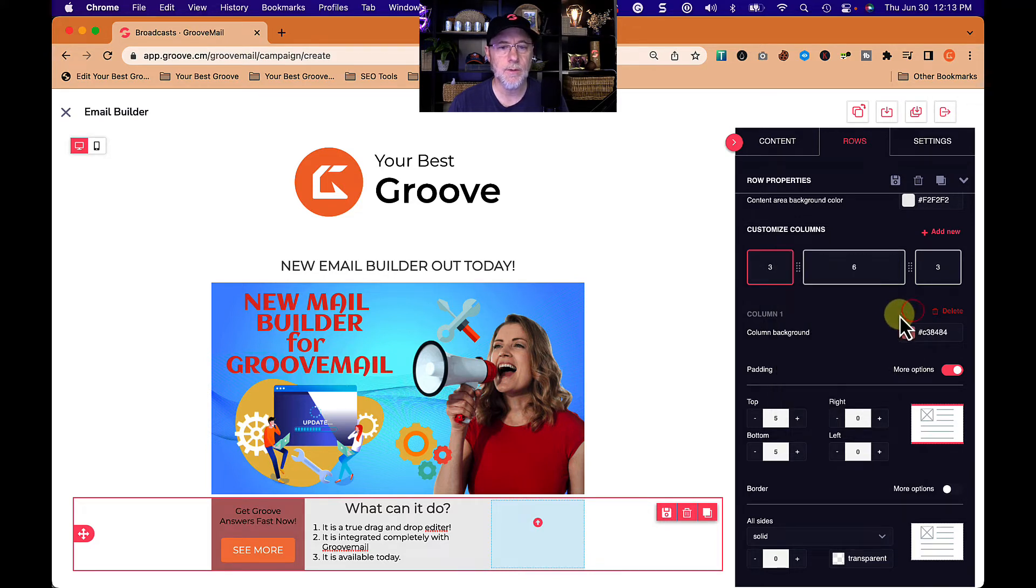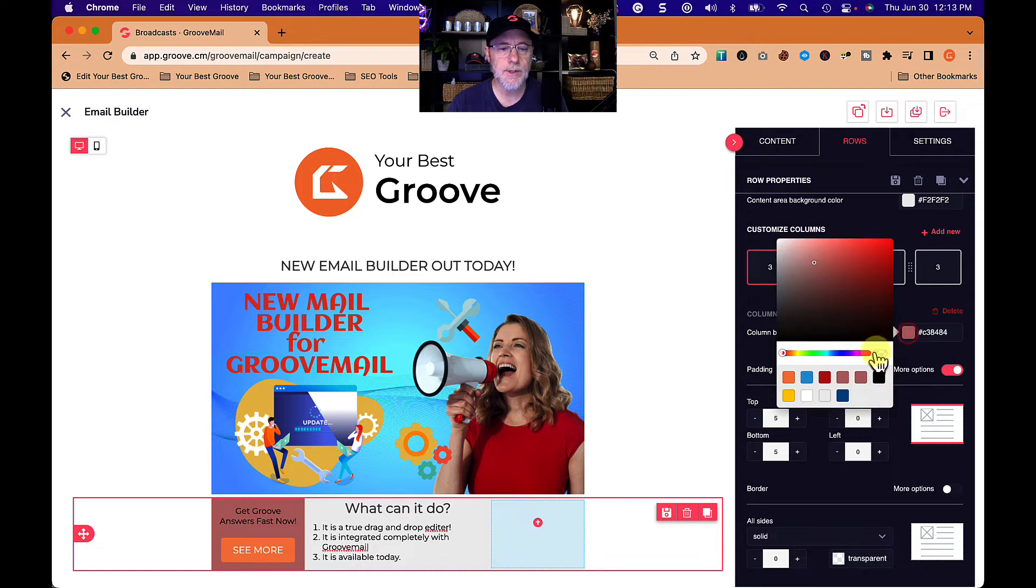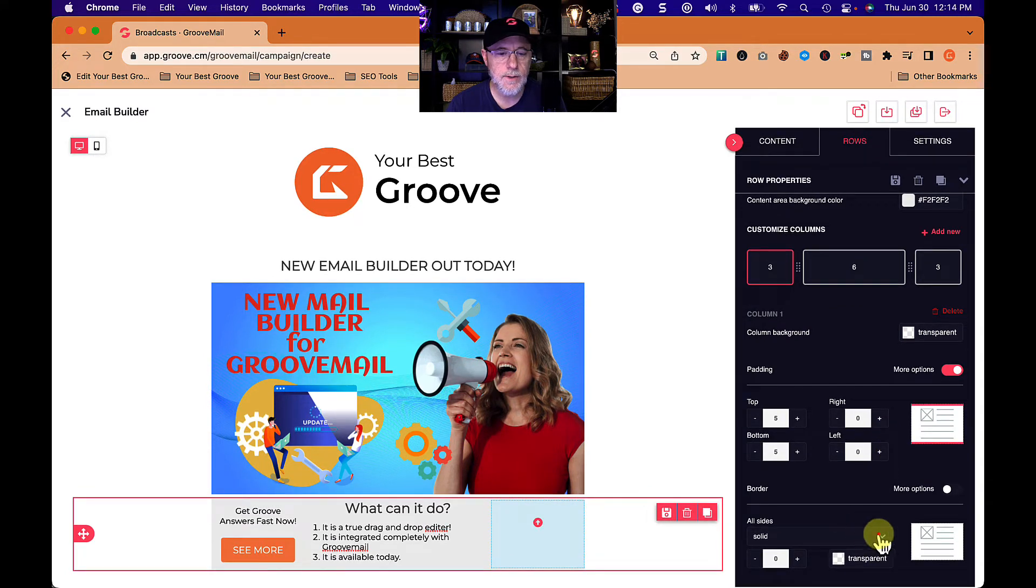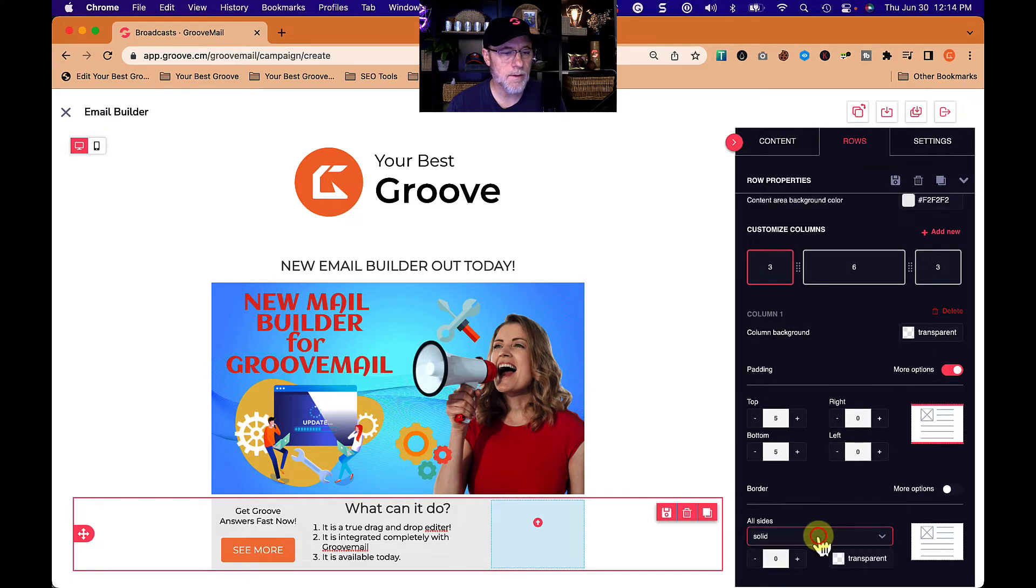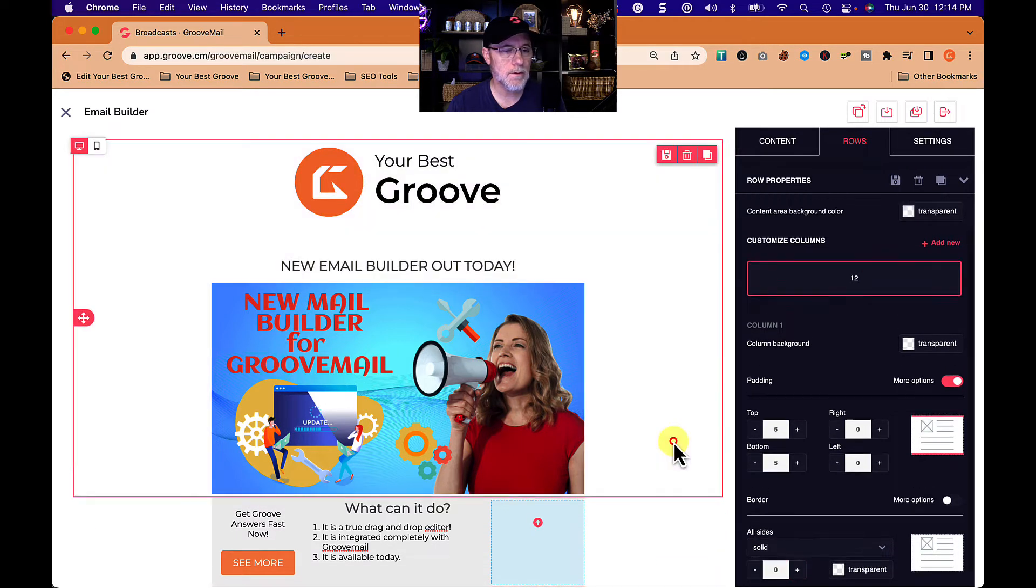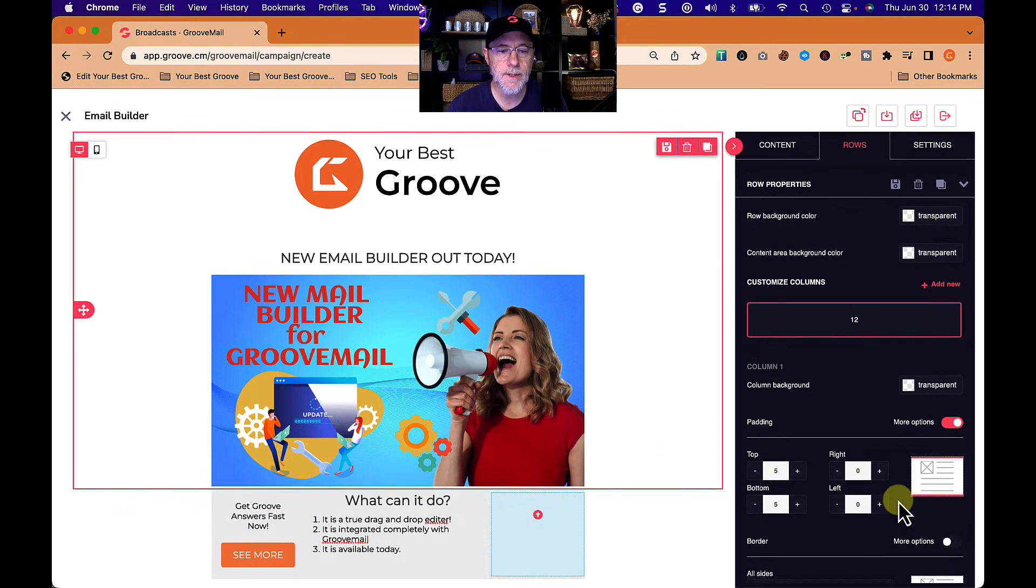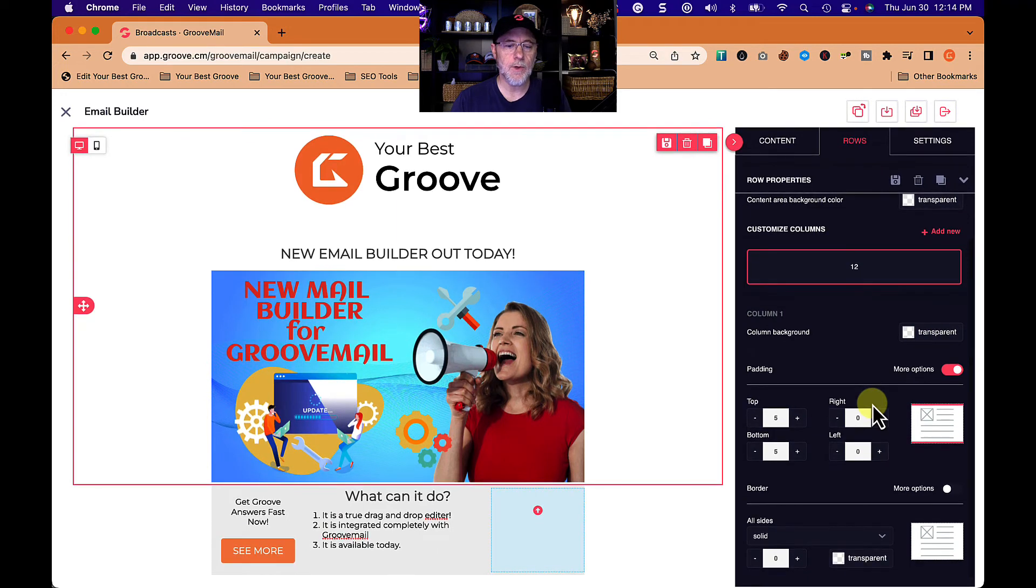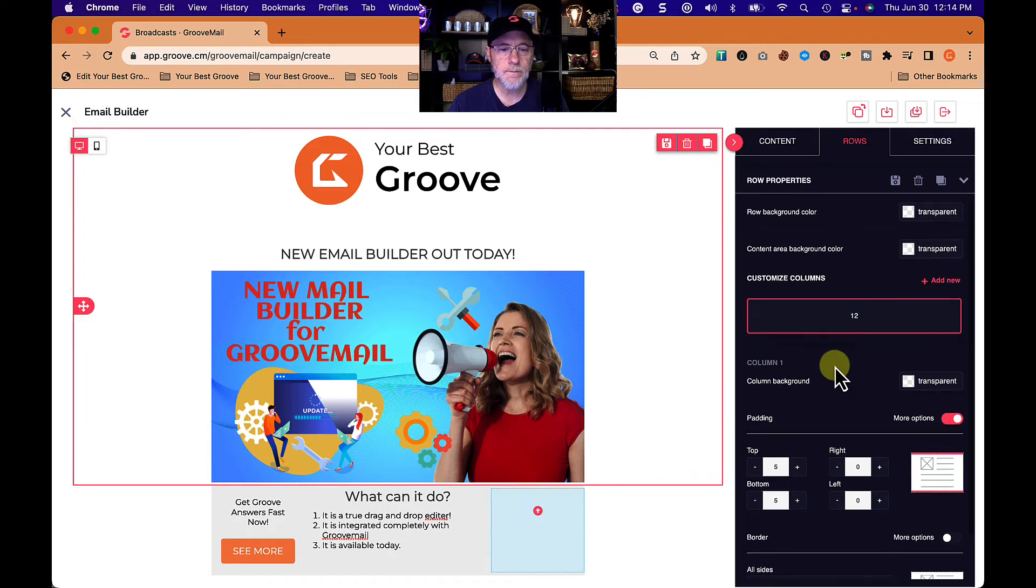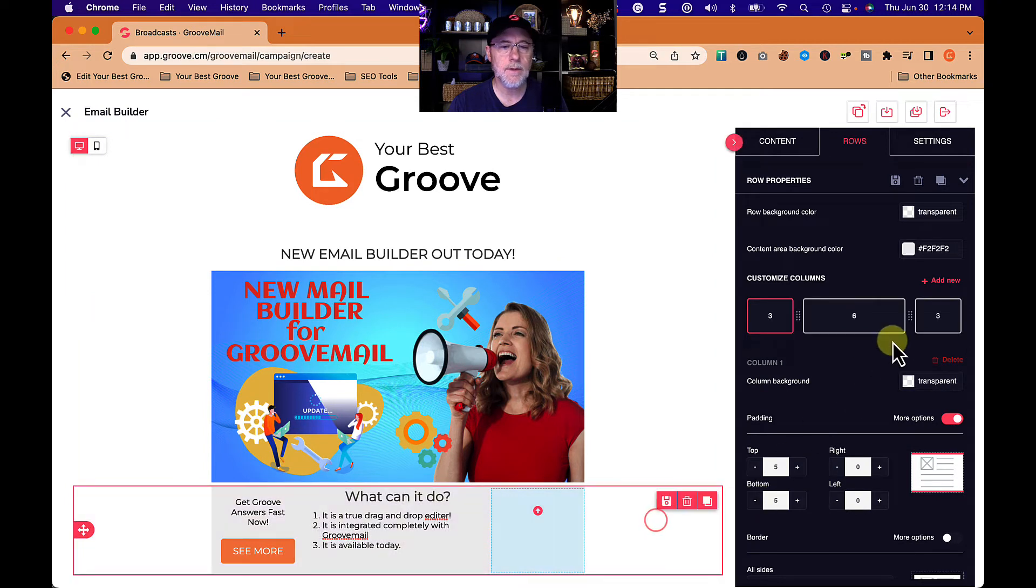What if I don't want that? I just go get rid of it like that. Top, right, all sides. What is this? Let's do solid. I think what we did there, I'm not sure. We put spacing in. We're putting spacing in there. What I'm trying to find out is whether we can put some lines in between those columns there.